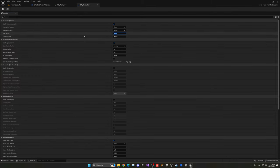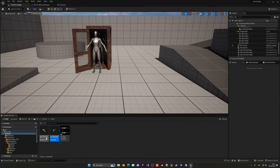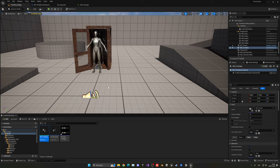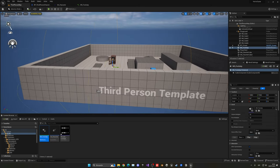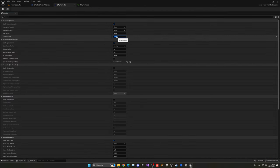Let's also create a Sound Attenuation asset so footsteps play in 3D space. Right click, go to Audio, Attenuation, create a Sound Attenuation called 'SA_character'. Set the inner radius to around 200 and the falloff distance to around 1700 — this is the max distance the sound can be heard. Open the Meta Sound, go to Source Attenuation, and apply the SA_character attenuation.